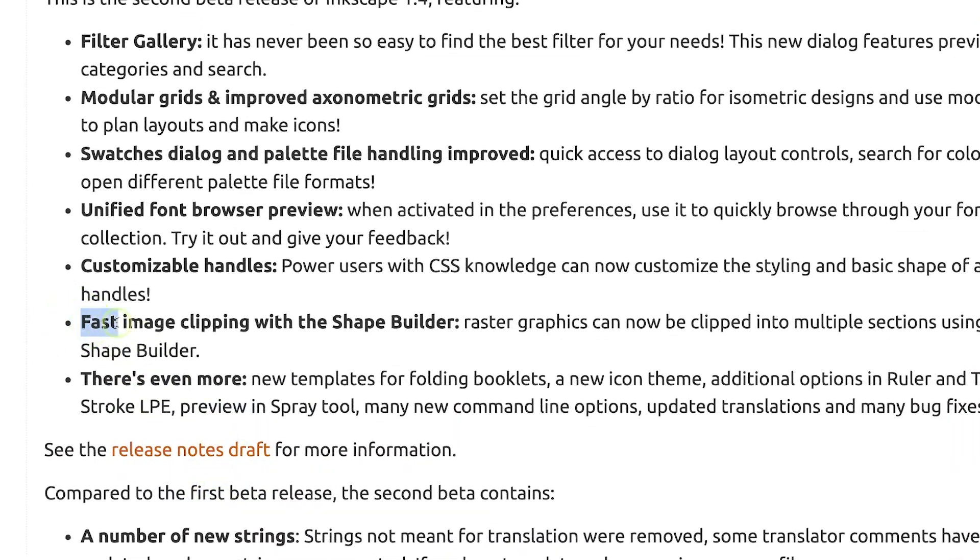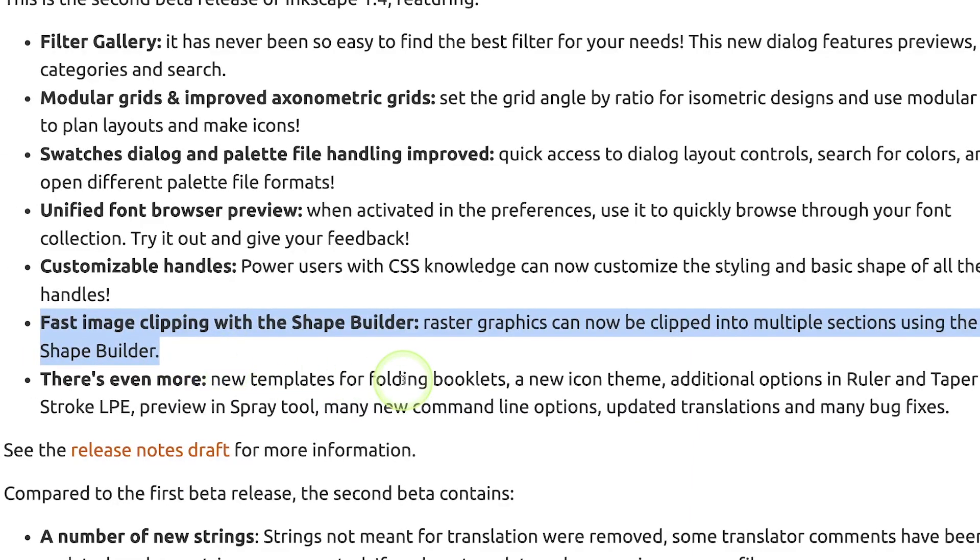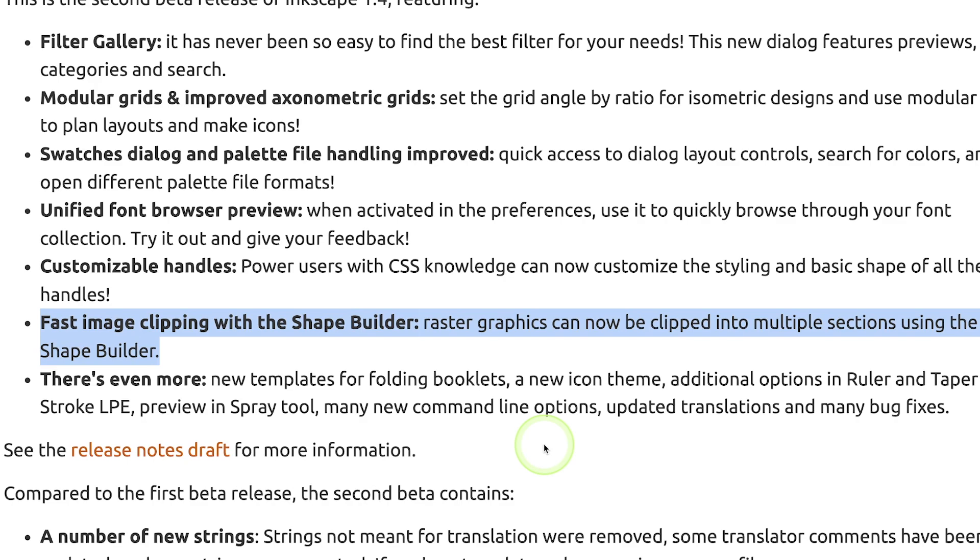The main feature I wanted to focus this video on, though, is an update to the Shape Builder tool, which will now work on pixel-based images and not just vector paths. This is revolutionary because no other software has a shape builder that can do this. So let me open up a new document in Inkscape and show you how it works.